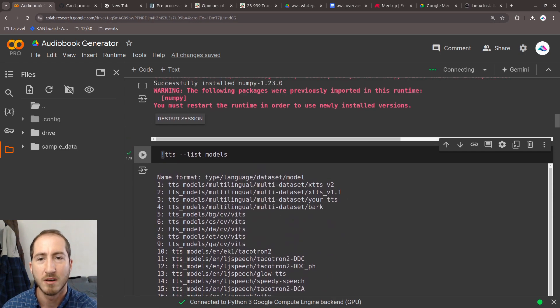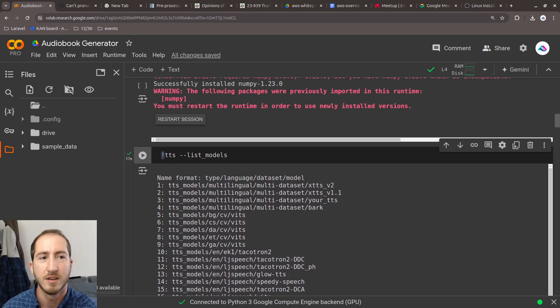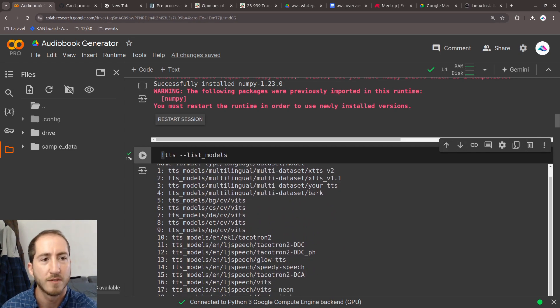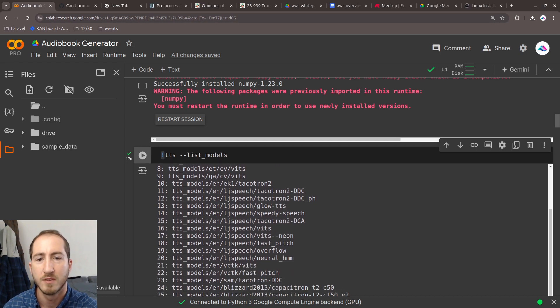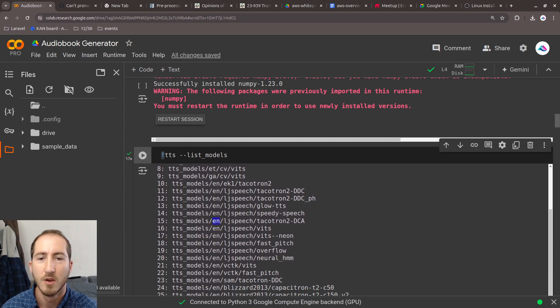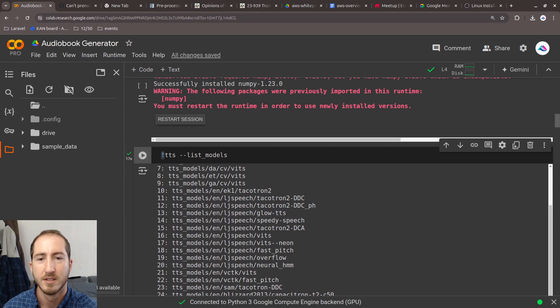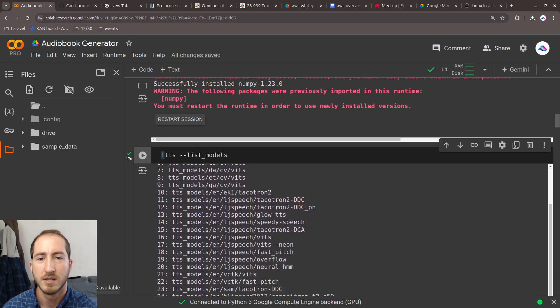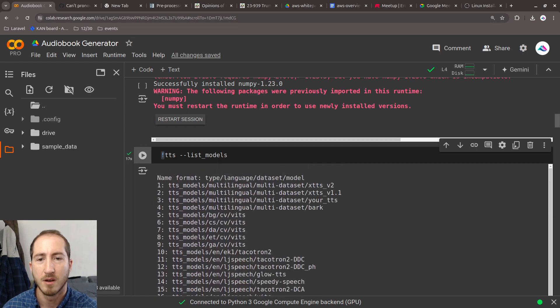These models are all different types of text-to-speech models, and they work for different languages. All of the ones here that say 'en' work for English. This LJ speech is the vocoder, and then this is the model name. Some of these are for other languages.